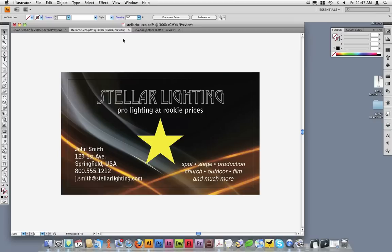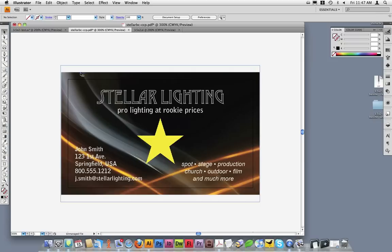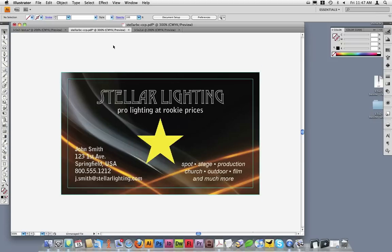As you can see, my business card's background now extends past the document's edge by 1/8 of an inch on each edge. I will demonstrate this by bringing up two guidelines. The inside guideline is the trim line. The outside guideline is the bleed area line.